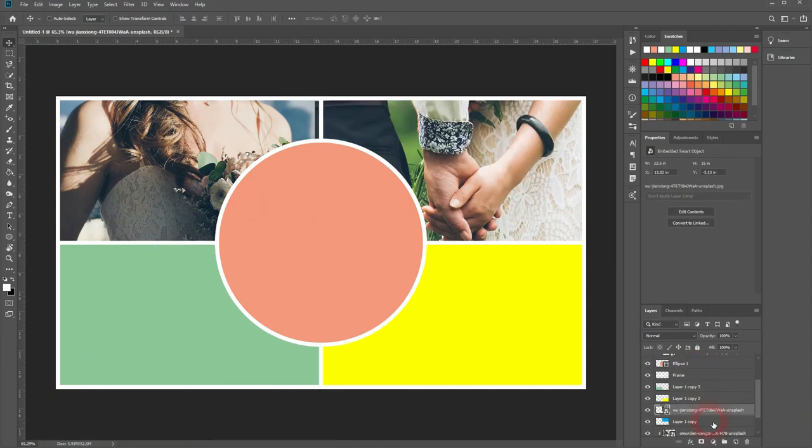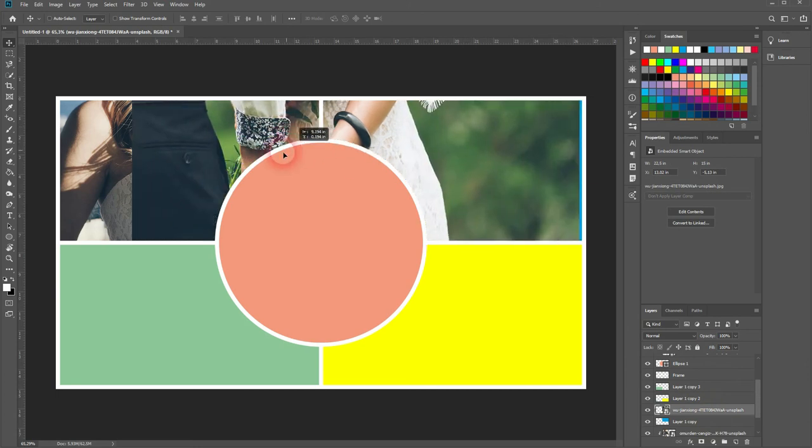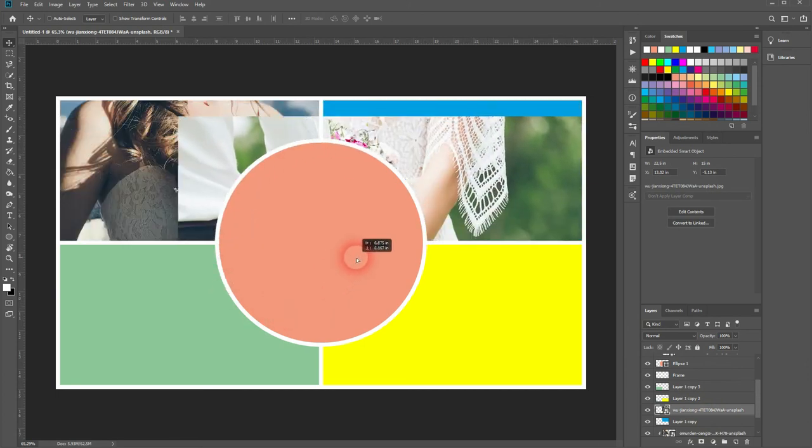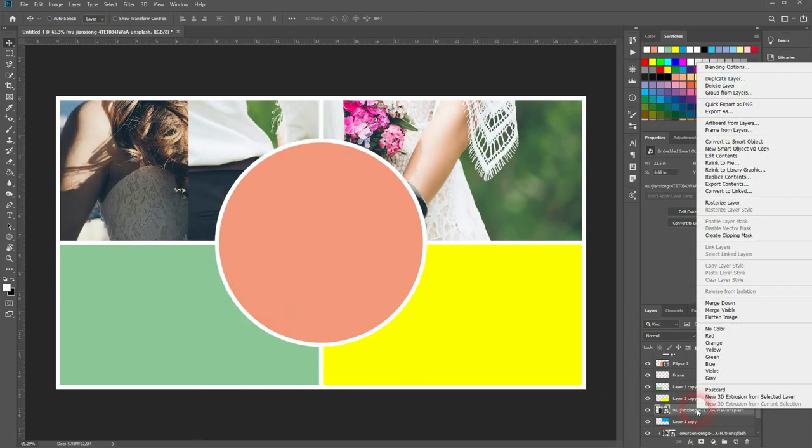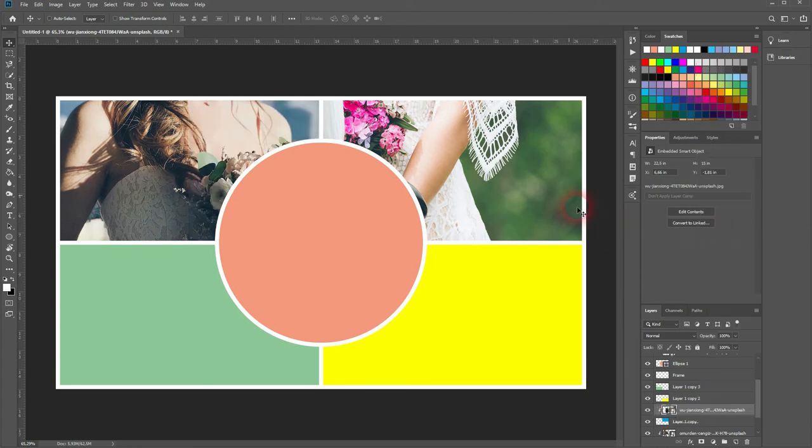Right now it doesn't have a clipping mask. But when I create it. So right click. Create clipping mask. It's only in the blue section of the collage visible.